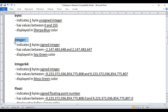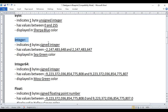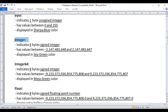Next we have the integer data type. Integer data type indicates a four-byte signed integer, meaning it can hold both positive and negative integer values — whole numbers without a decimal point. There is a defined minimum and maximum value possible to store inside an integer type variable. Anything related to integer type is displayed in C green color.